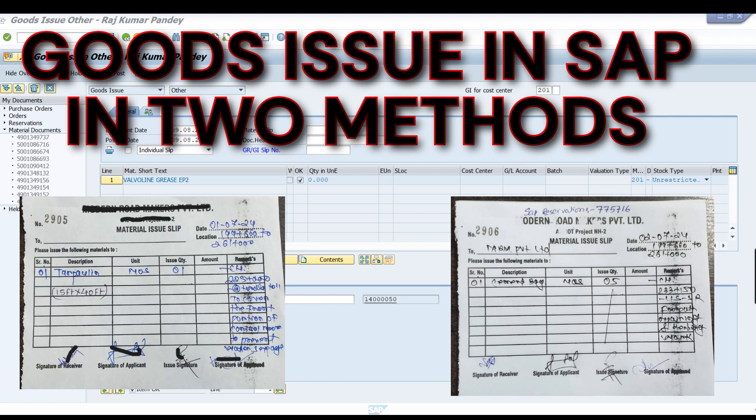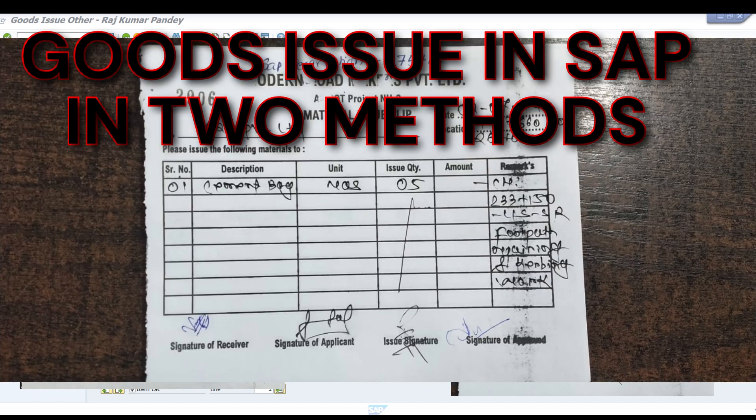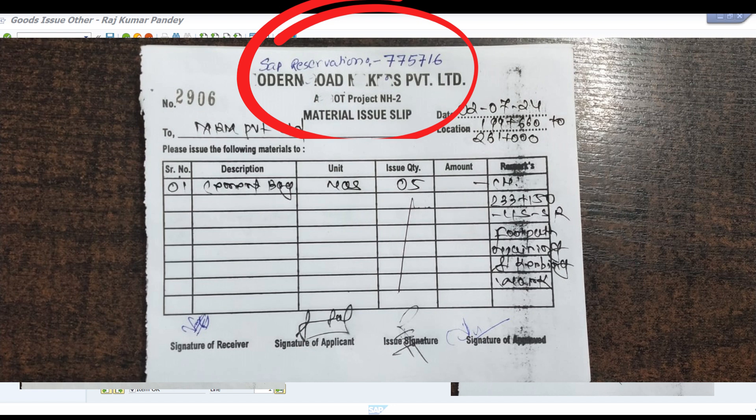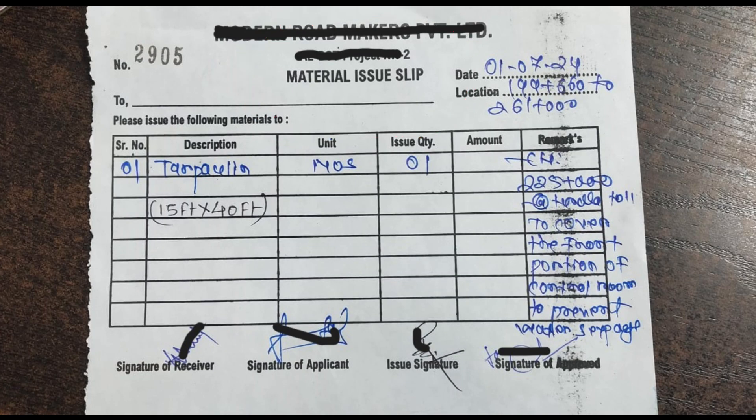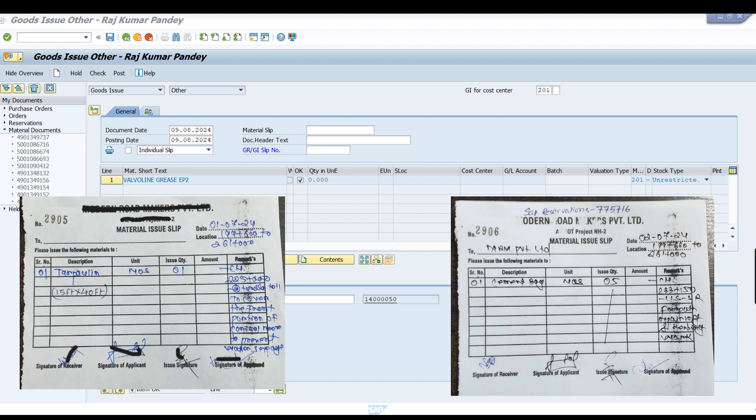Here are two examples of issue slips in front of you. You can see one issue slip has a reservation number and another does not have a reservation number. First, we will issue the goods against reservation, and second, we will issue the goods without a reservation number.